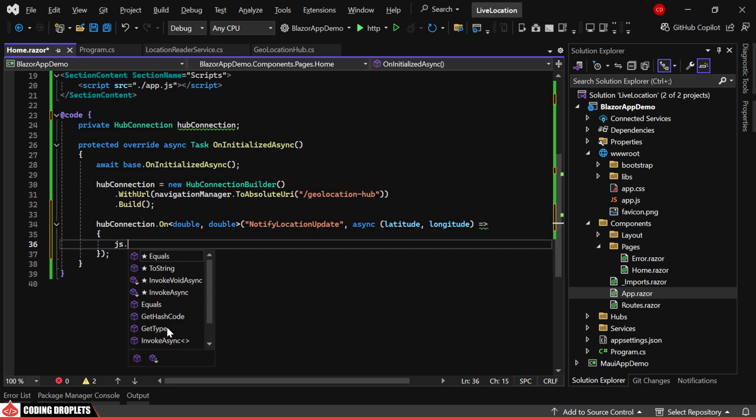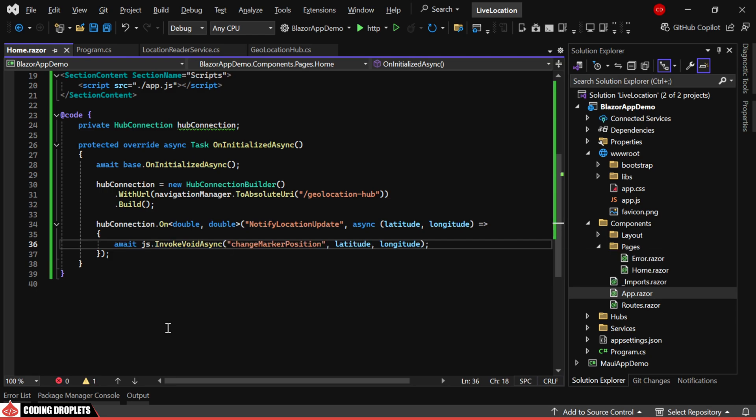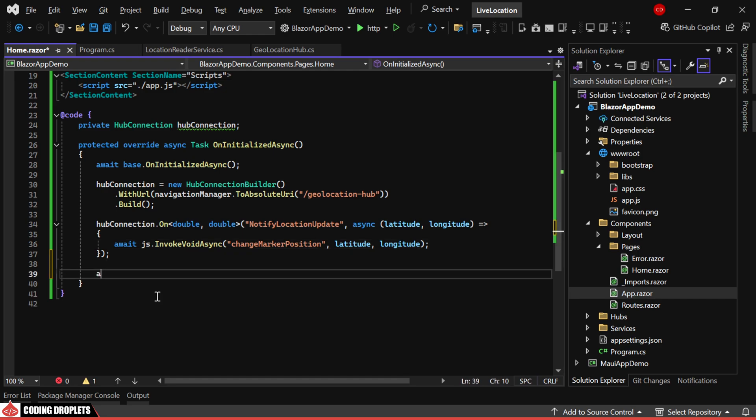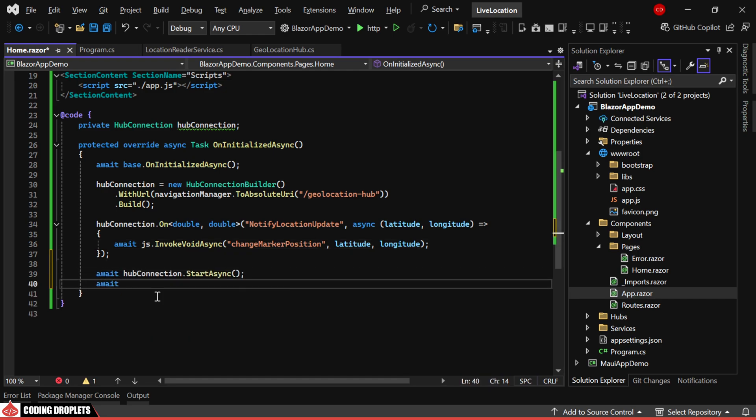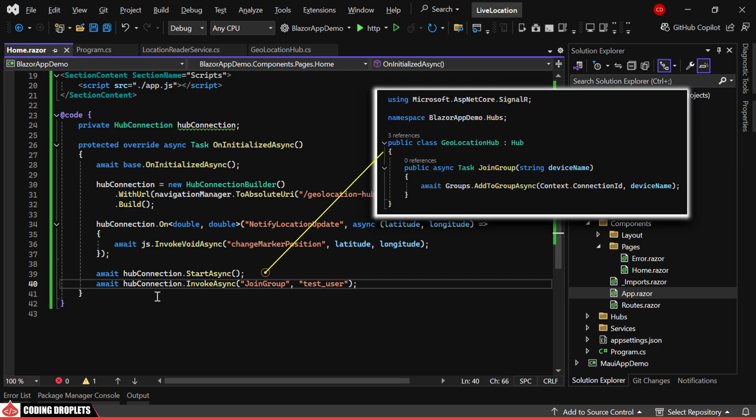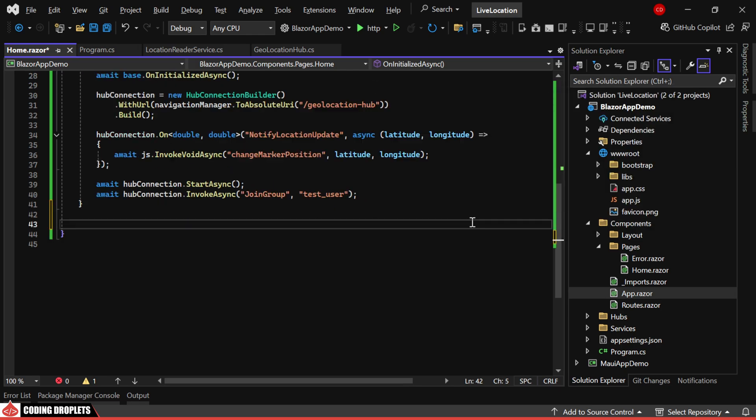Using IJSRuntime, we'll invoke the ChangeMarkerPosition JavaScript method, which is in the app.js file. We'll then start the hub connection and immediately call the JoinGroup method. This ensures that messages are only received by group members, effectively invoking the method we created in the hub class.